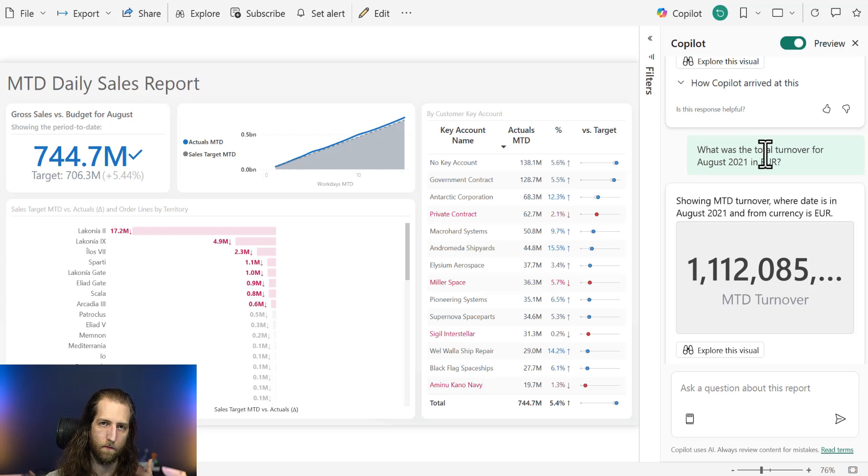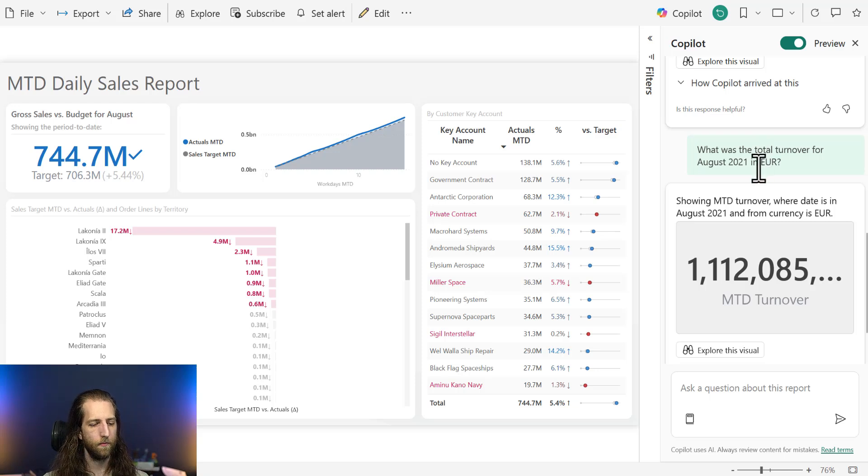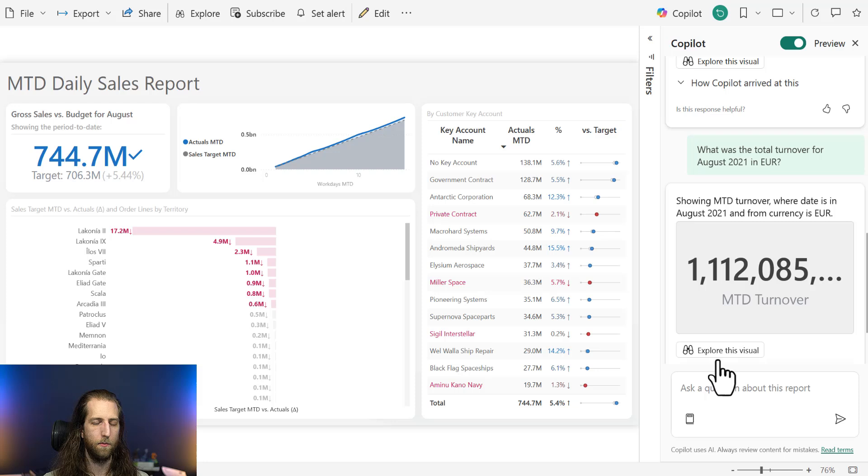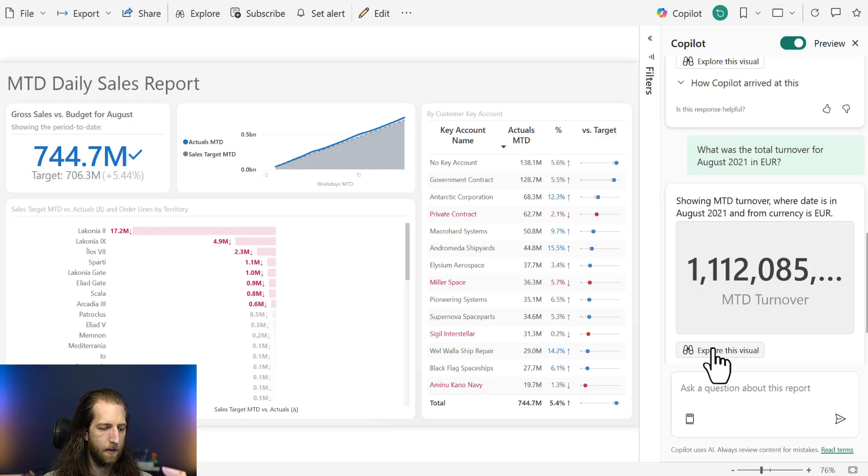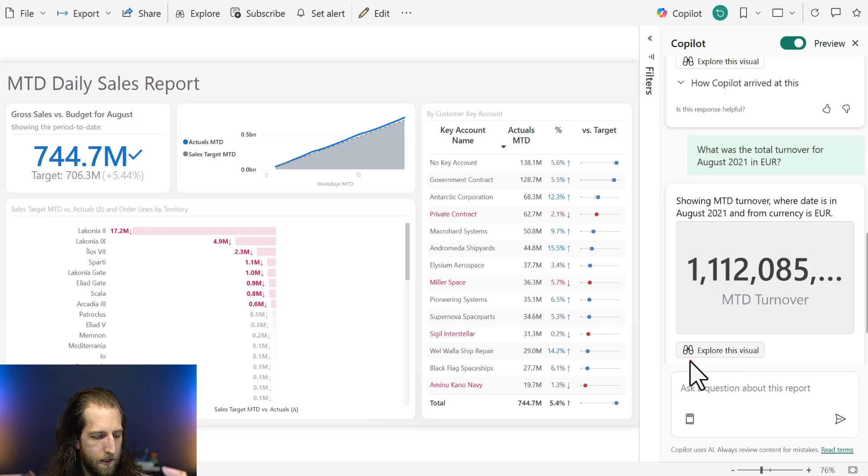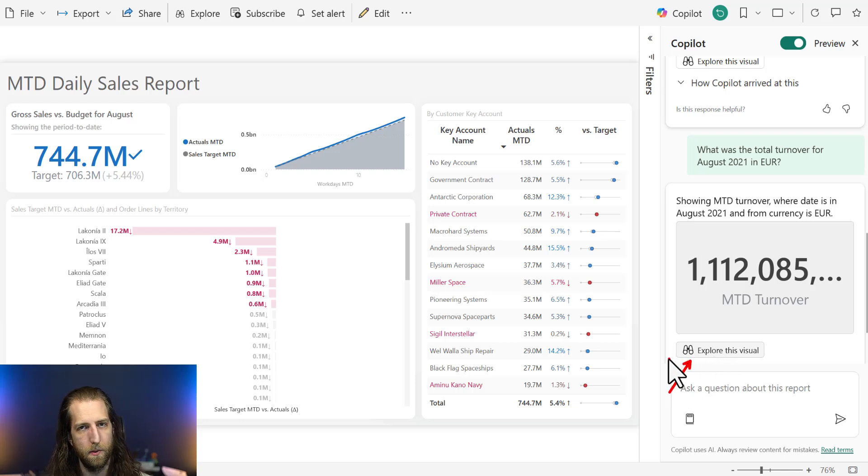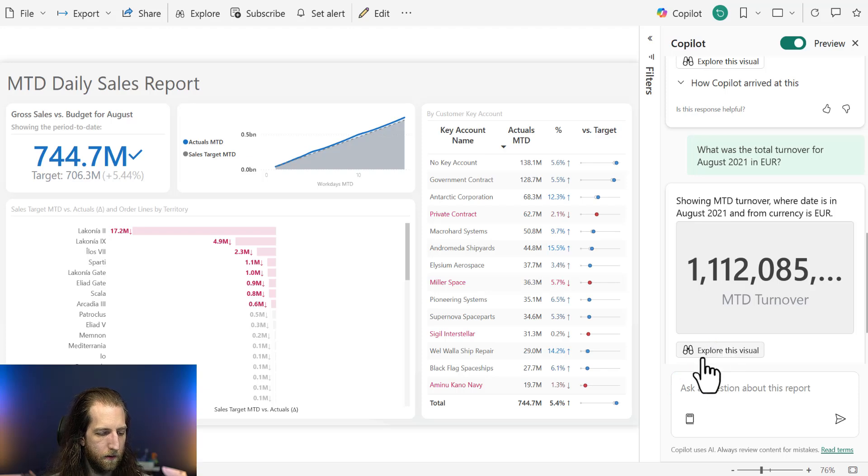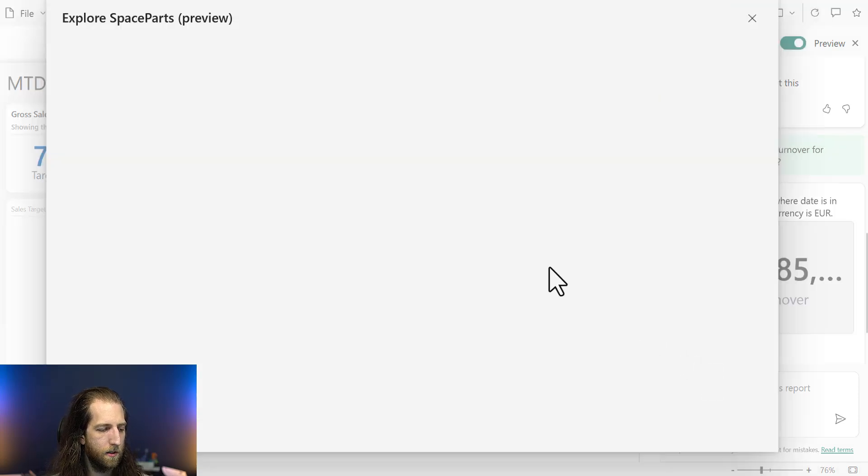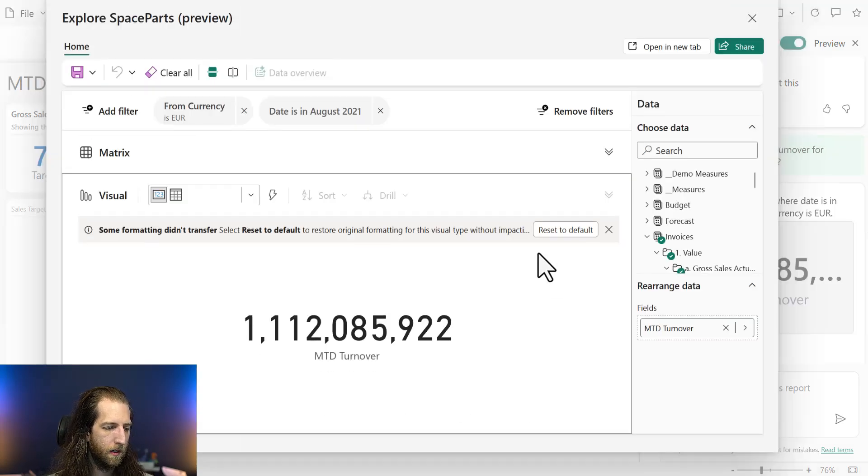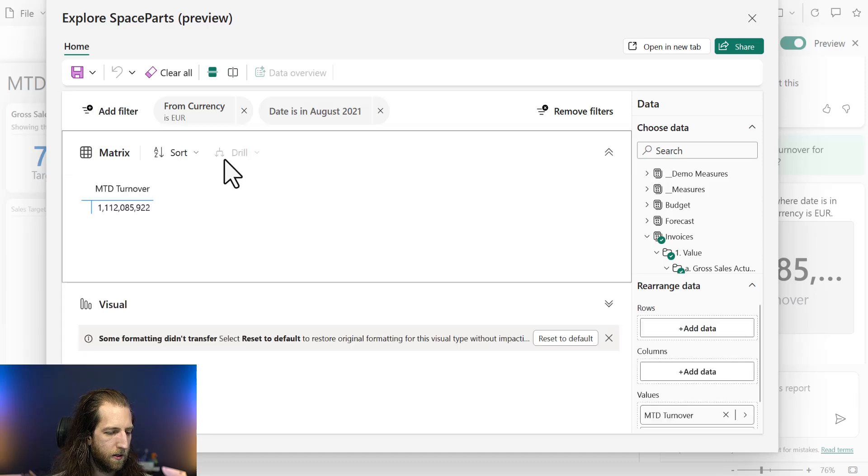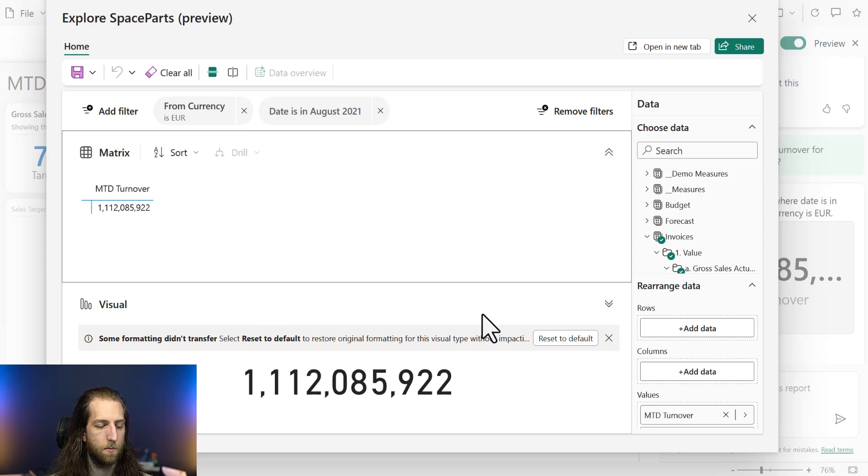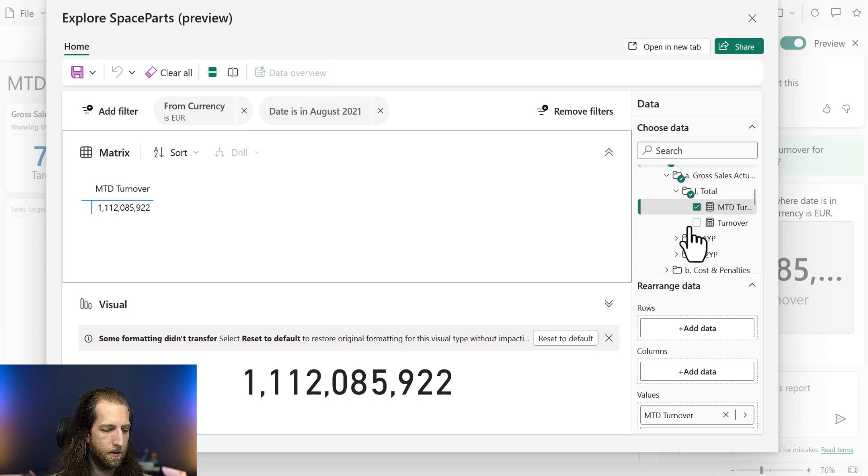So that's the first thing I wanted to show. And you can manage this a bit with linguistic modeling, but mostly it's just about thinking that this can happen. So the second thing I want to show is that you now have the ability, so you have to have build permissions to do this, but you can select explore this visual, which will open up a new data exploration. And you can actually use this data exploration to, as the name suggests, explore the data.